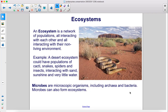An ecosystem is a network of populations, all interacting with each other and all interacting with their non-living environment. For example, a desert ecosystem could have populations of cacti, snakes, spiders, and insects interacting with sand, sunshine, and very little water.